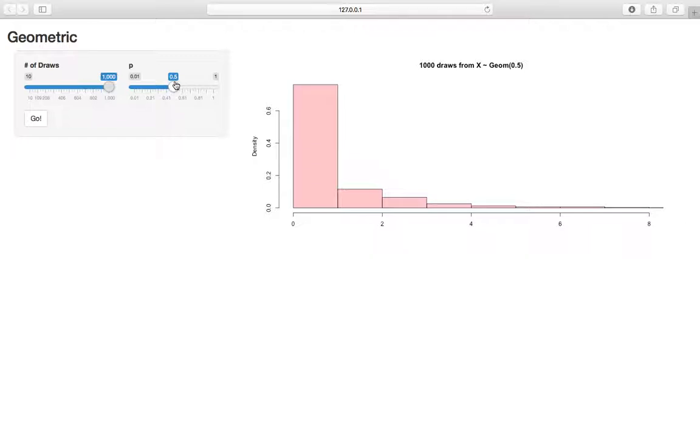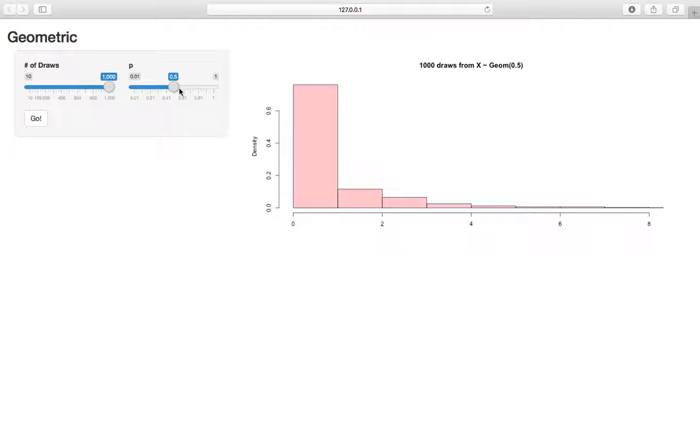And it also helps to think about what will happen as we increase or decrease p. So as we increase p, you might think this should go up, but actually when we increase p, that means the probability of success in each trial is higher, which means we're going to expect less failures before we see a success.